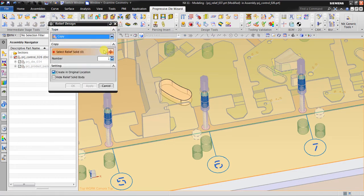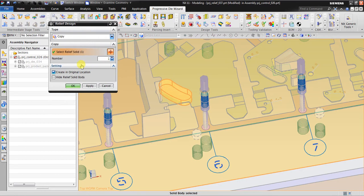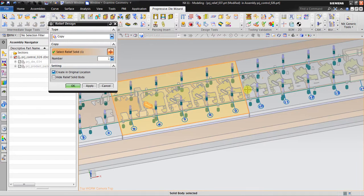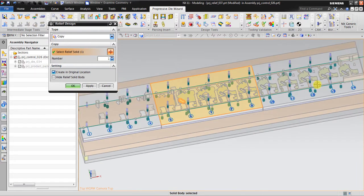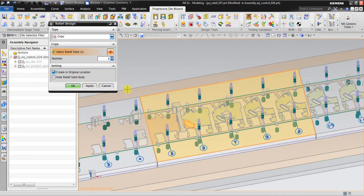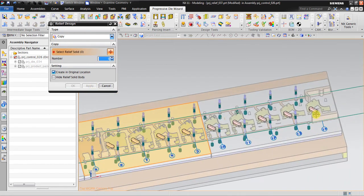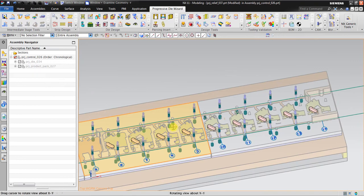I'm going to use copy — I select the relief solid I already made. The numbers are one, two, three, four, five, six, seven, eight. I'm going to create them in their original location. I click apply — that's eight copies done.